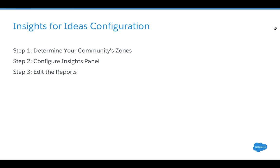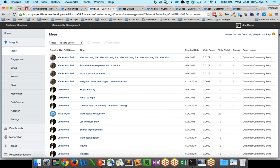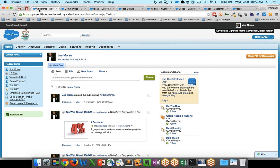And those zones can be configured all over the place in your org. Some of those zones can be affiliated with a community. Step two will be to configure your Insights panel for your community. And then step three is to go and edit those reports. So let's take a look at some of these items and these steps in detail.